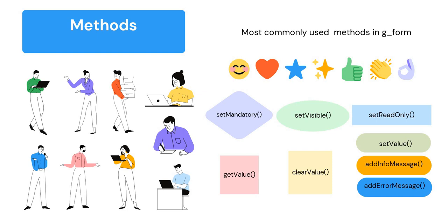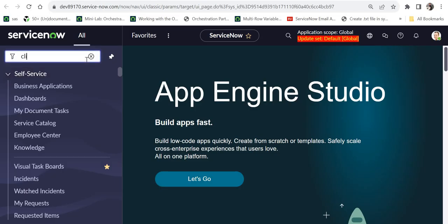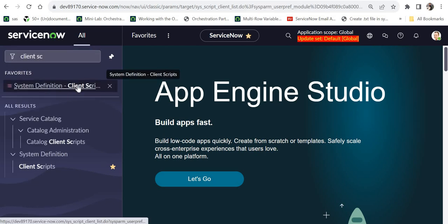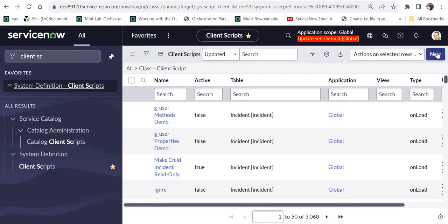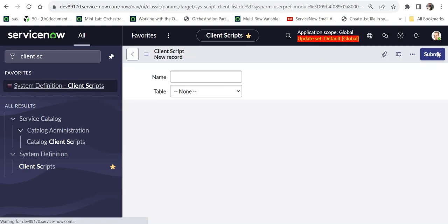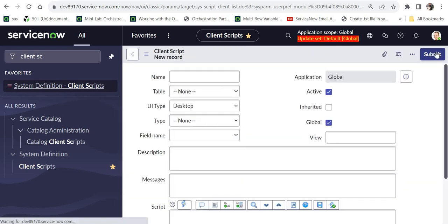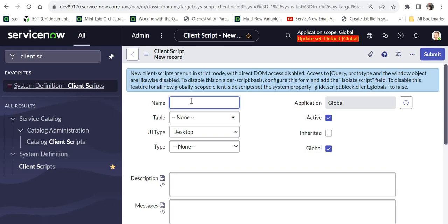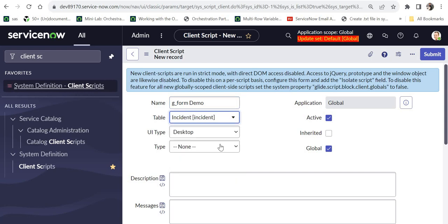Let's start with setMandatory. As the name suggests, this function is used to make a field mandatory or non-mandatory on the form. I am in ServiceNow and I will go to client scripts and write a client script on the incident table. If you are not familiar with client scripts in ServiceNow, please click on the top right corner — I have an entire client script playlist.